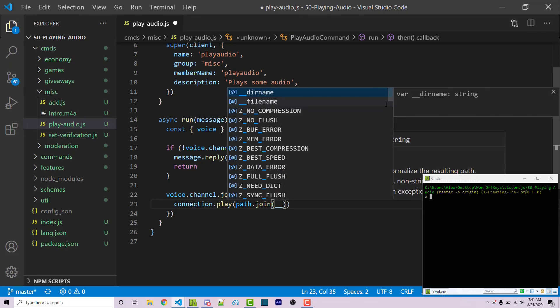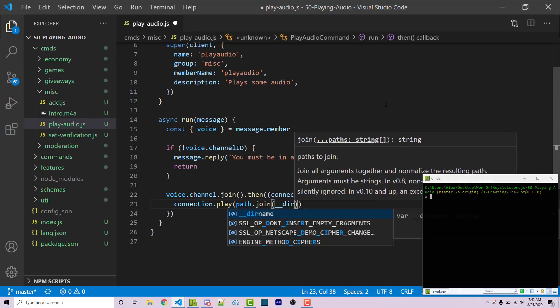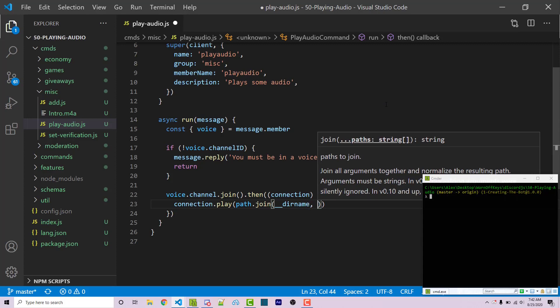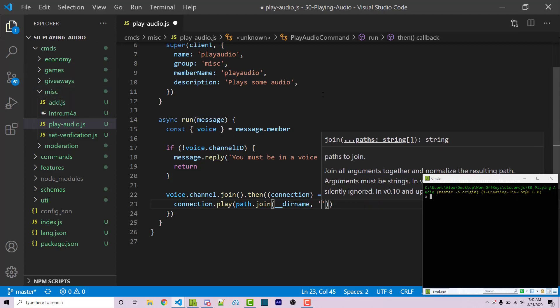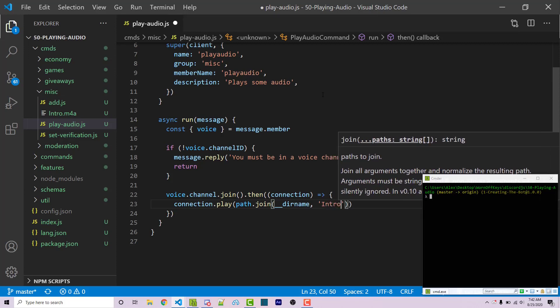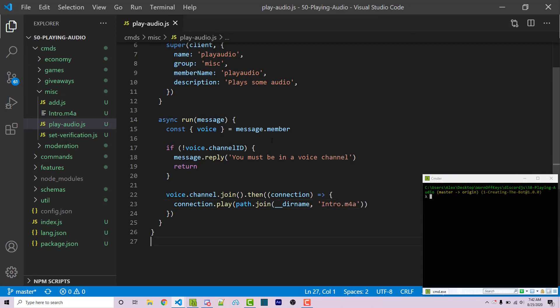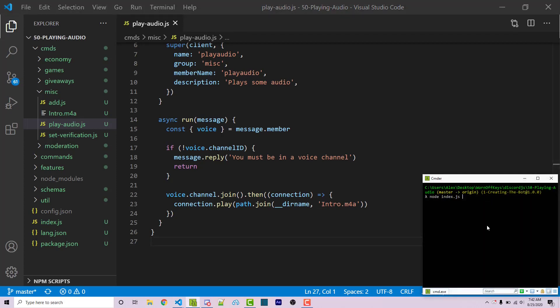The first argument will be the dir name, which will be the current absolute path for the directory that we're in, which in this case is the misc folder. And the second one is going to be the actual file name, which is the exact capitalization. So intro with a capital I dot m4a. I'm going to then save this and I can run my code with node index.js.